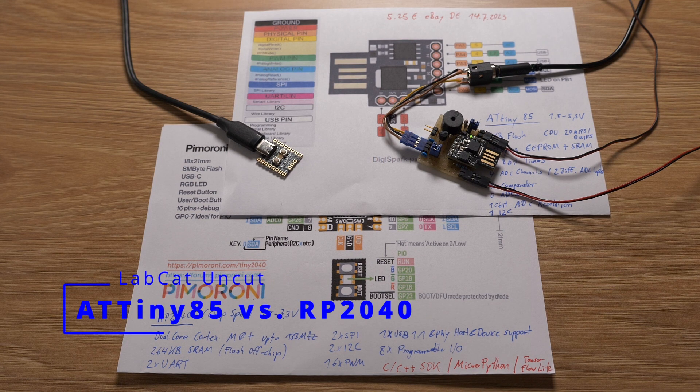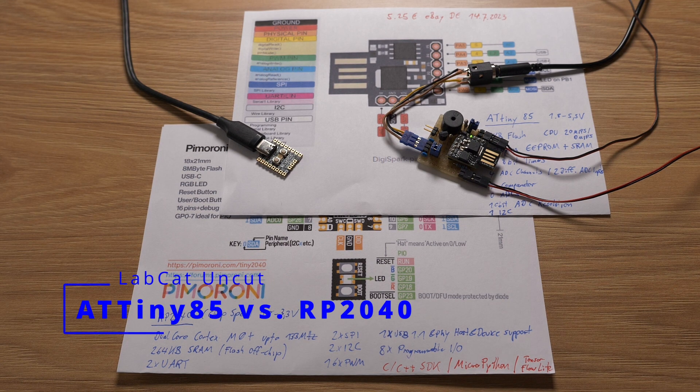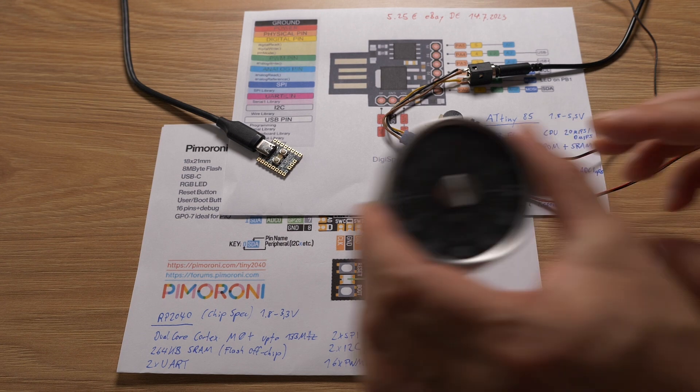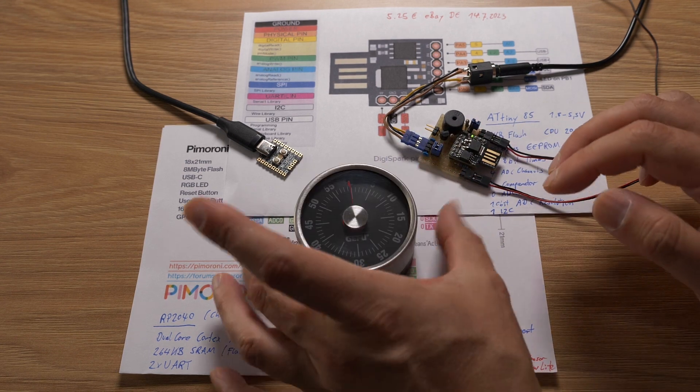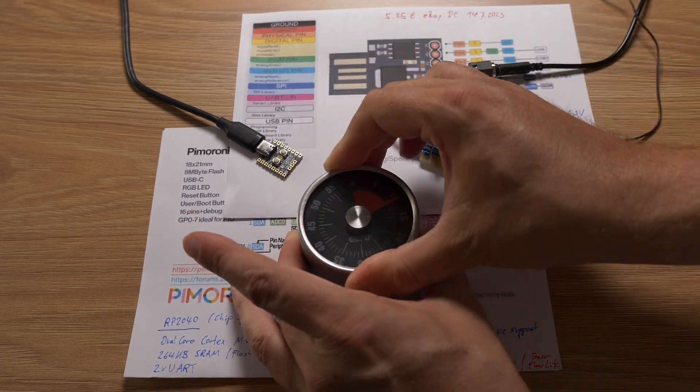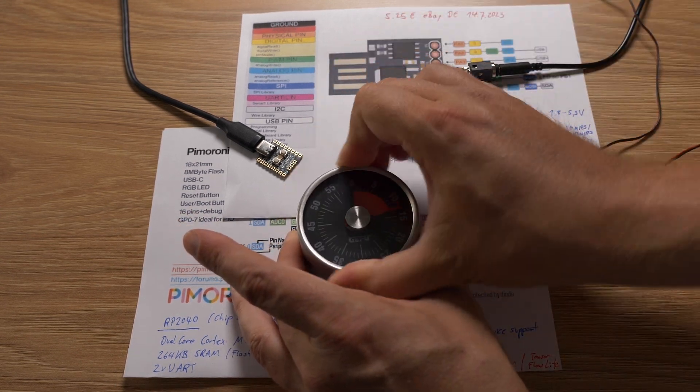Hi, this is Tobias, DL3MHT with another one hit wonder, 10 minute uncut video. So let's set the timer.